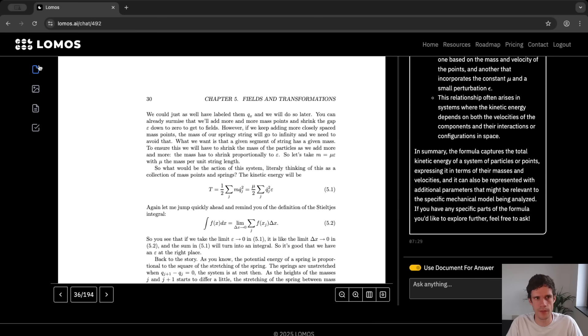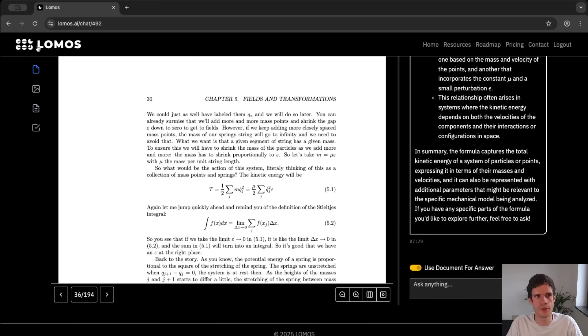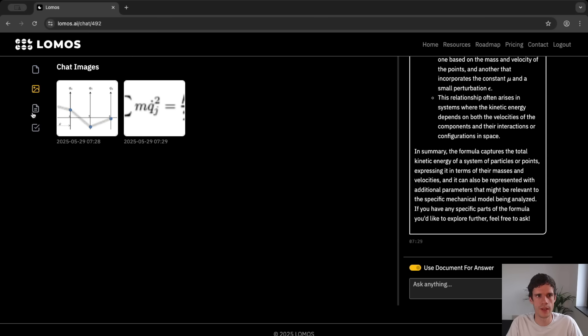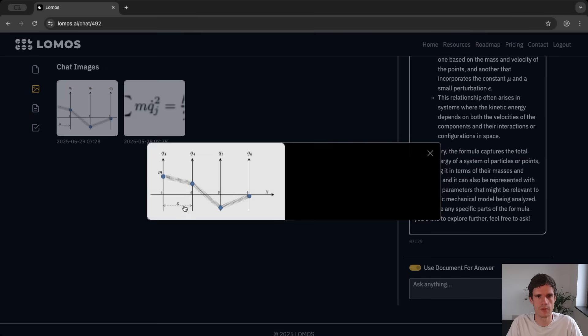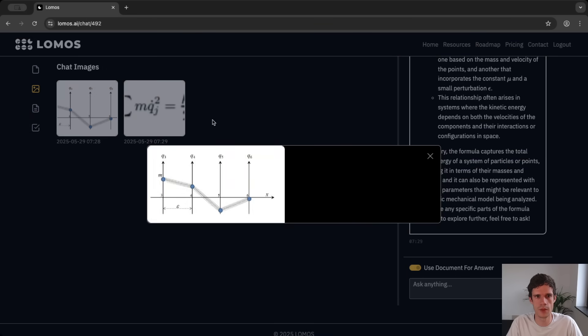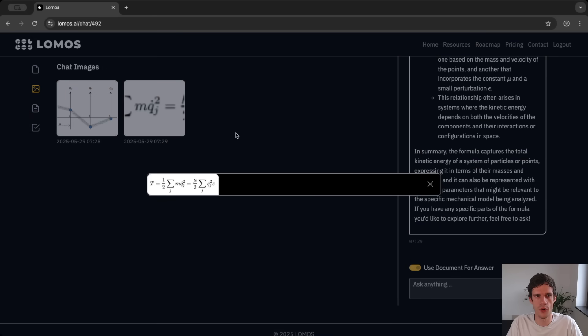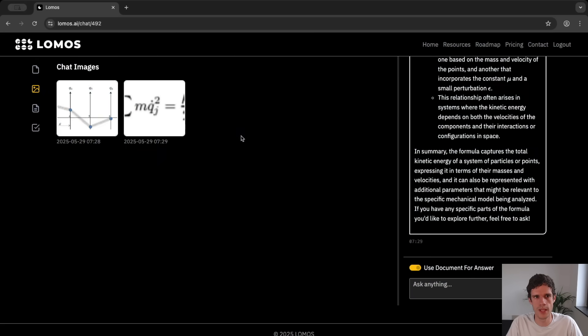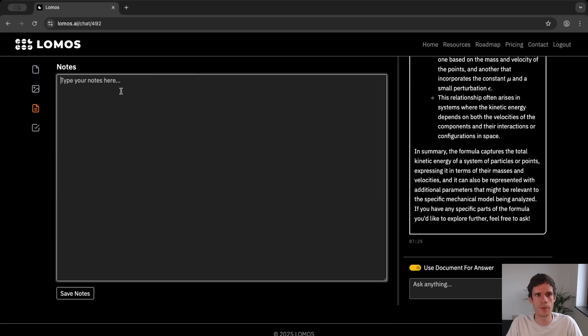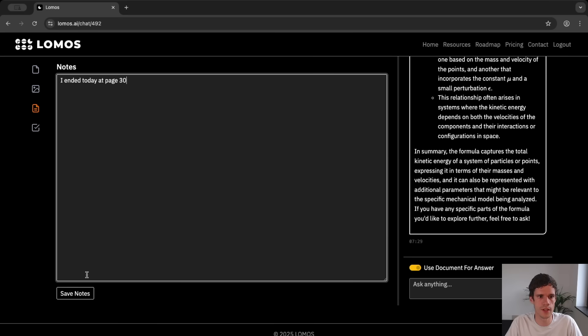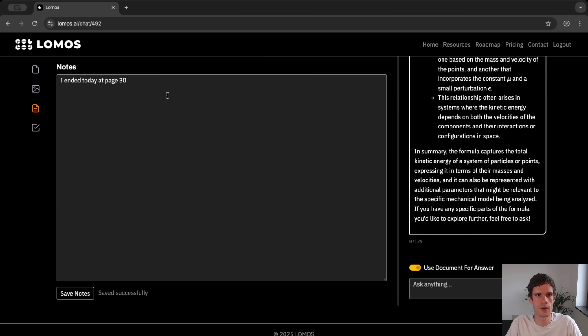On the left hand side we see these different panels. So we have the document to be shown on the left if we click on this one. Here you can see the images that you had in this chat and this is the image we initially had and this is the formula that we entered into the model. Then we have a place where you can write some notes. So for instance I ended today at page 30 and then you can save the notes and it will be saved successfully.